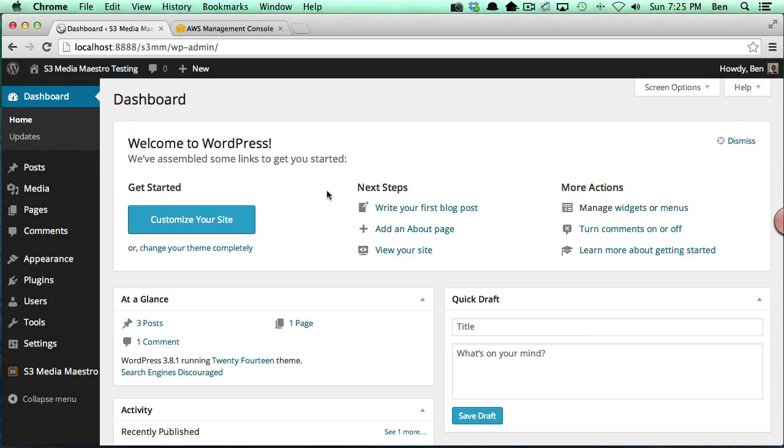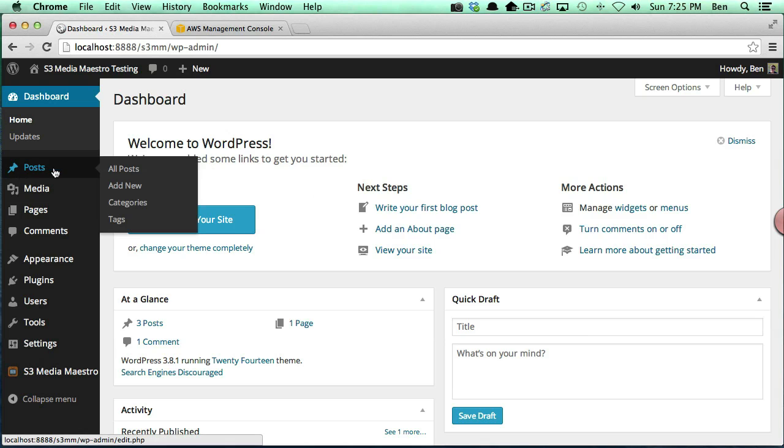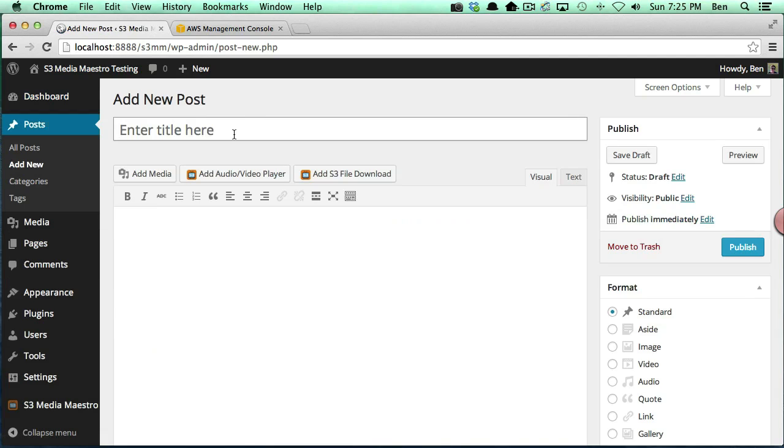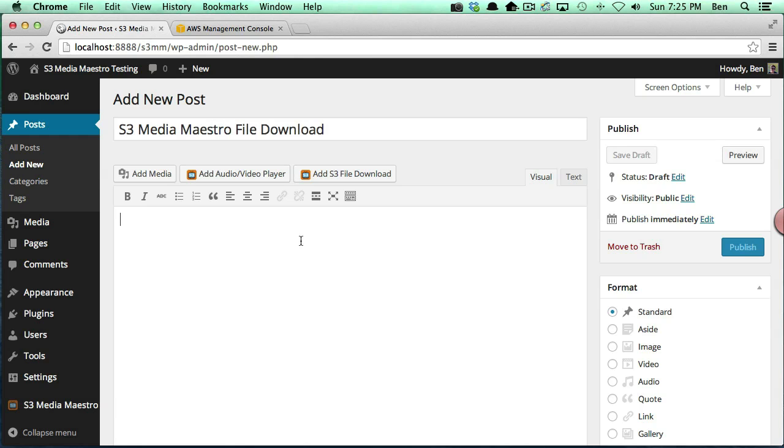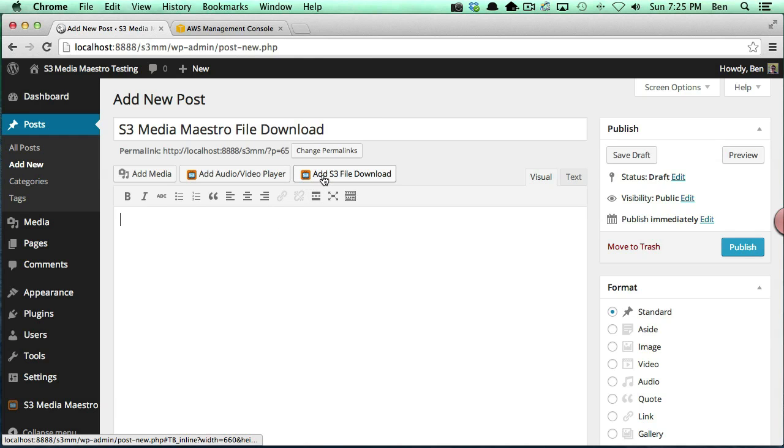So let's go ahead and begin this tutorial. The first thing we're going to do is add a new post so we can have a platform to add our file download, and I will give this a title. And this time what we're going to do is we're actually going to use this button here, the Add S3 File Download.